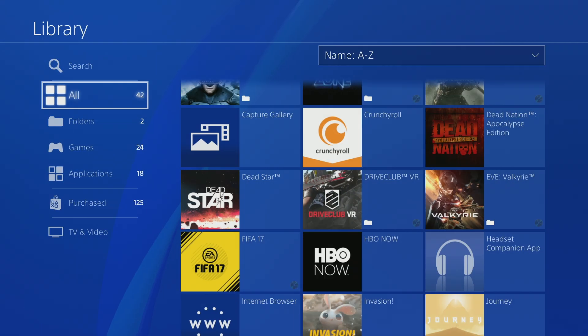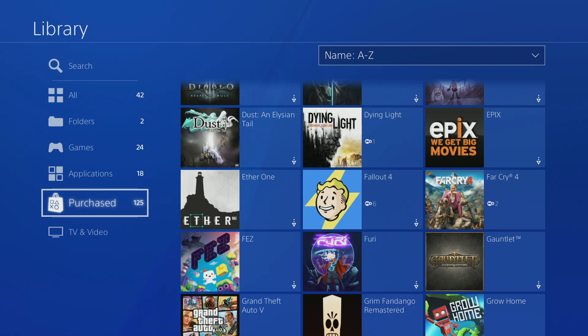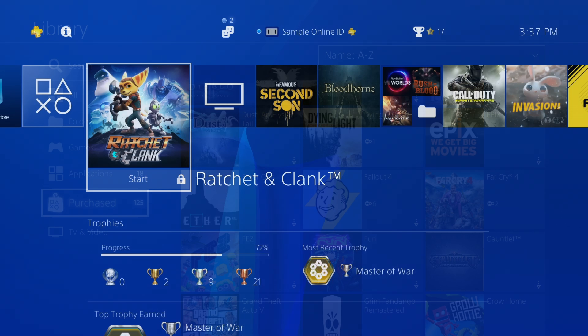Go to the library and select Purchased to see all of the games that your account can play. If there are other games on your home screen, these could be added by other players with profiles on this PS4 system.